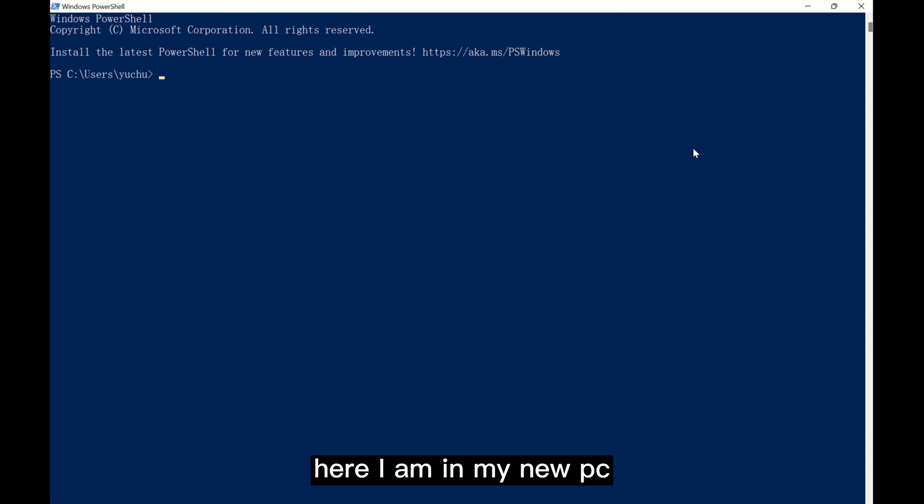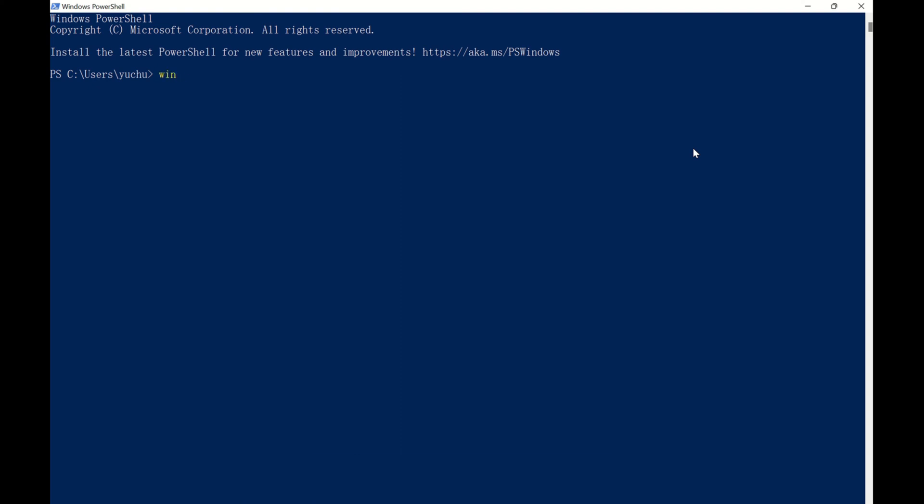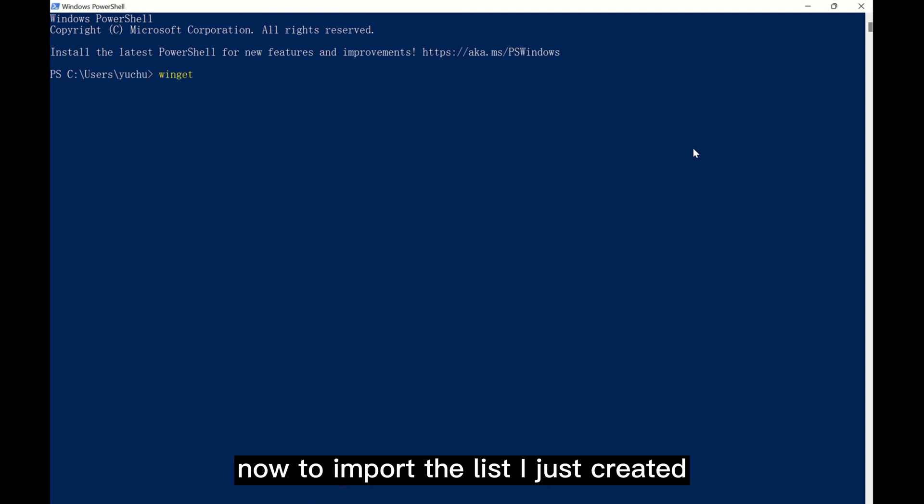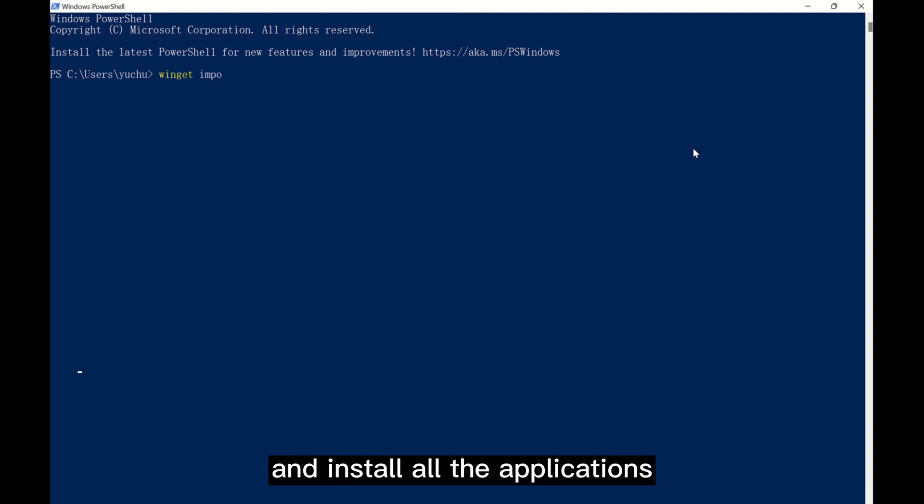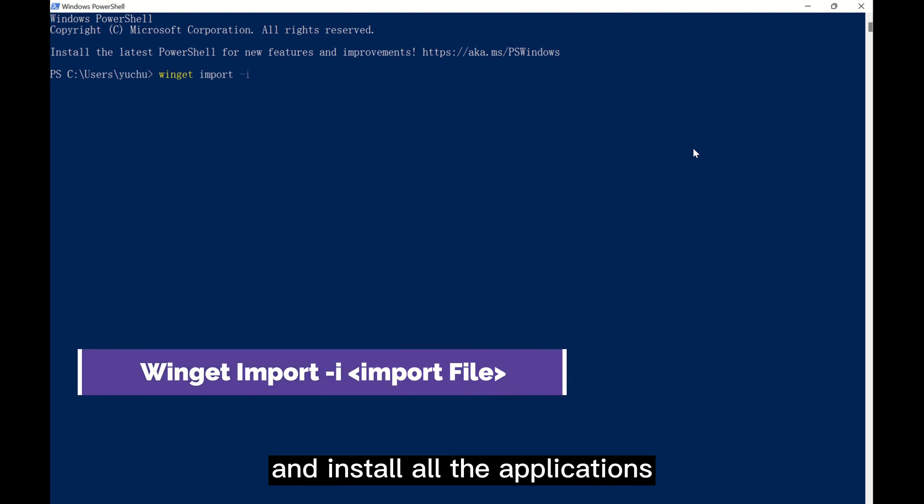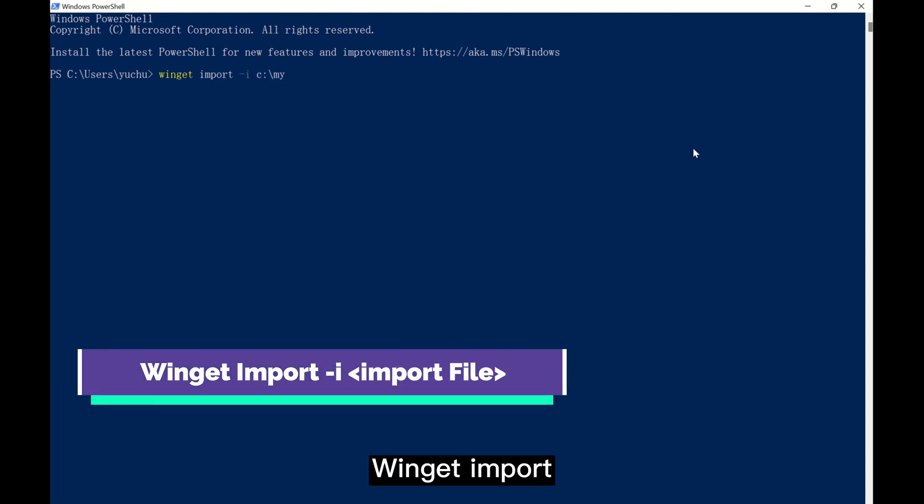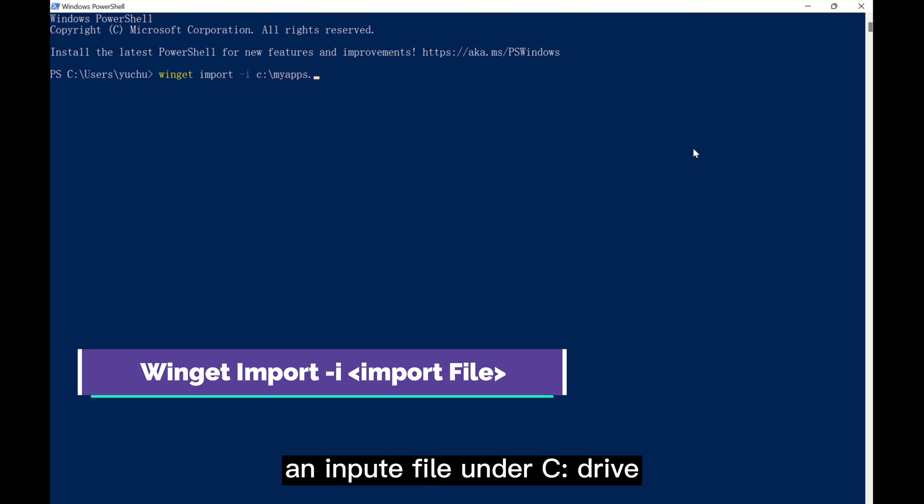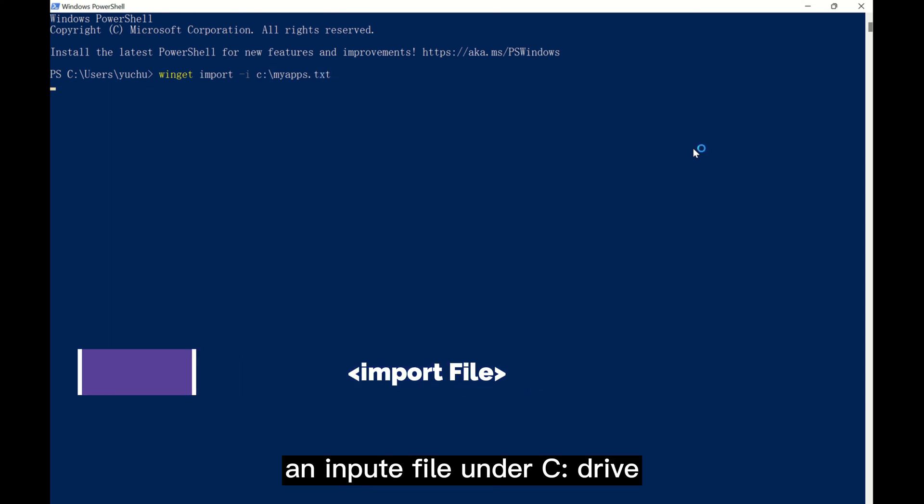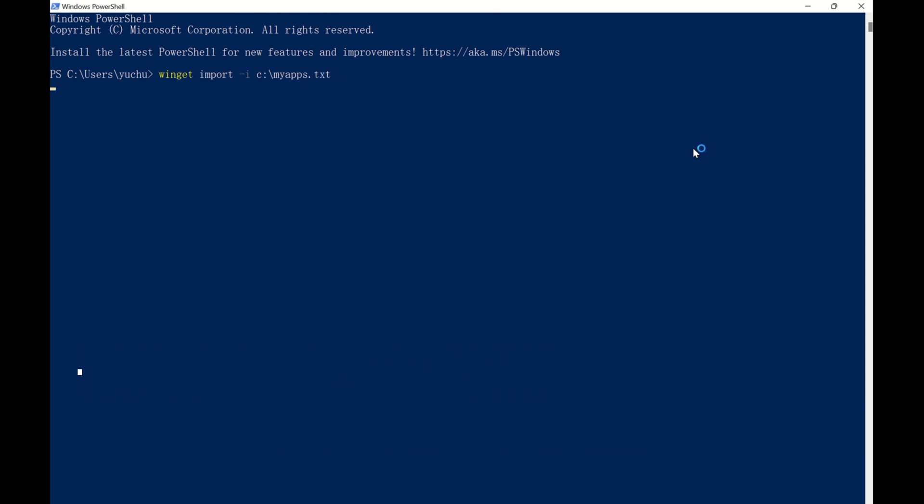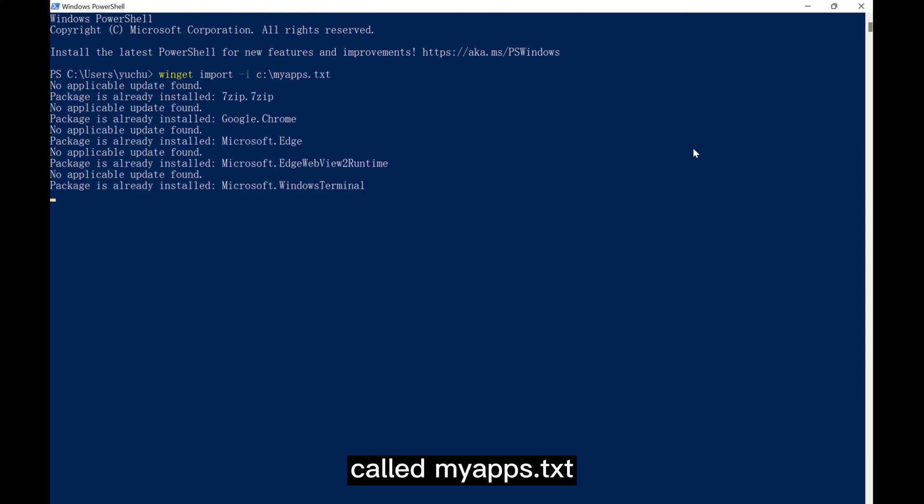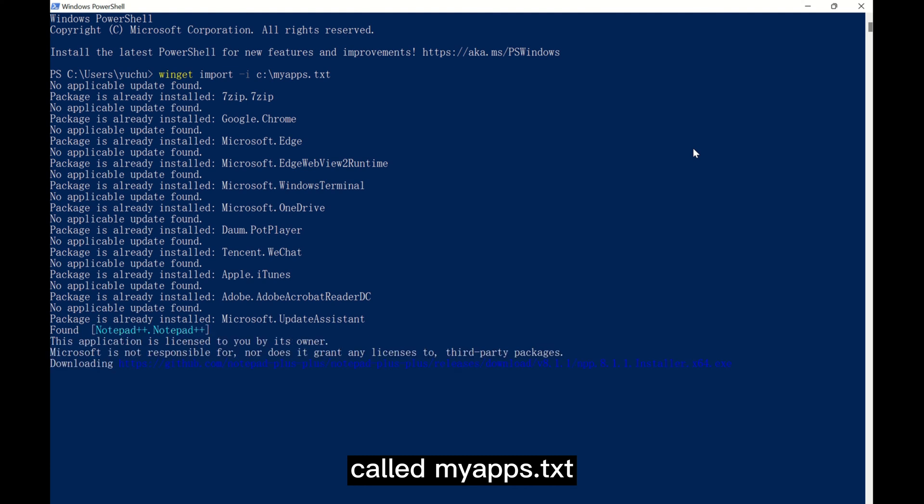Here I am in my new PC. Now to import the list I just created and install the applications, simply type in Winget Import, import an input file under C drive called myapps.txt.